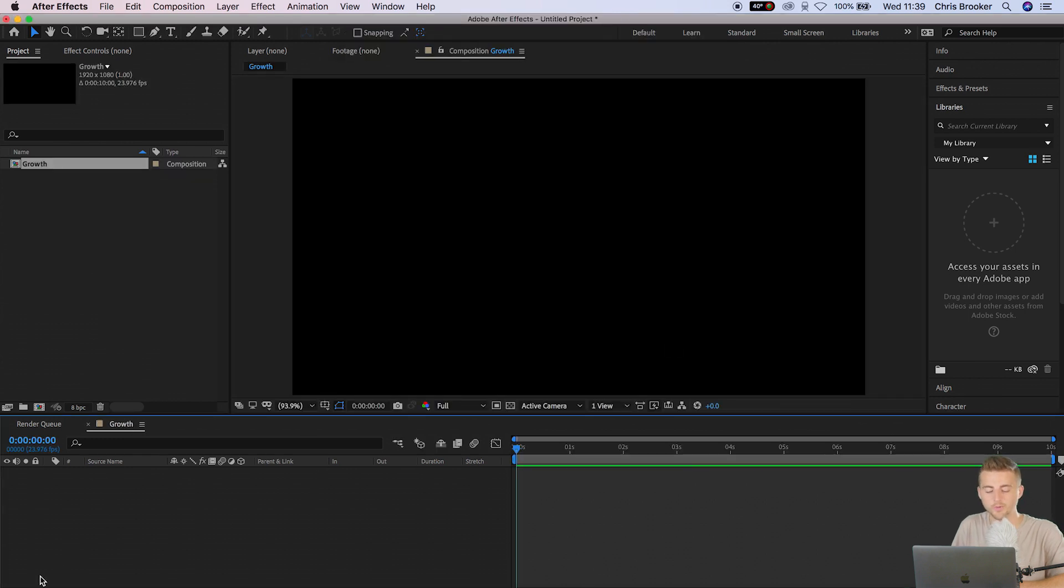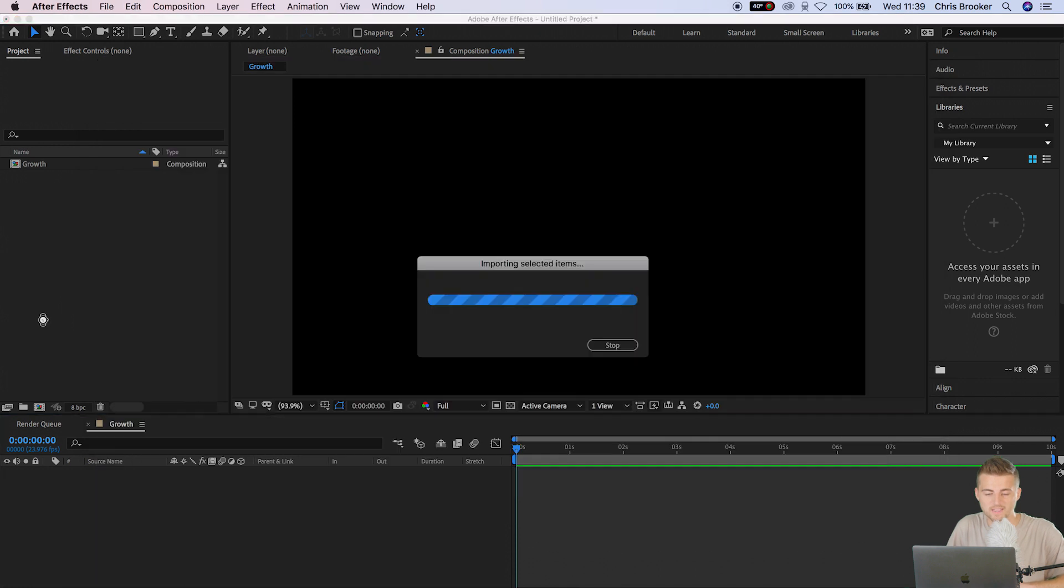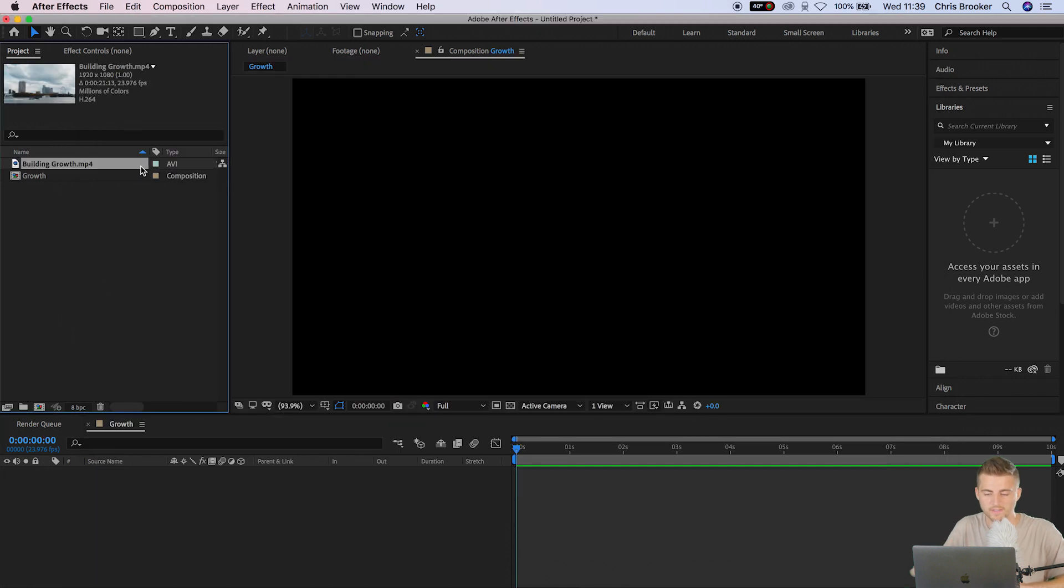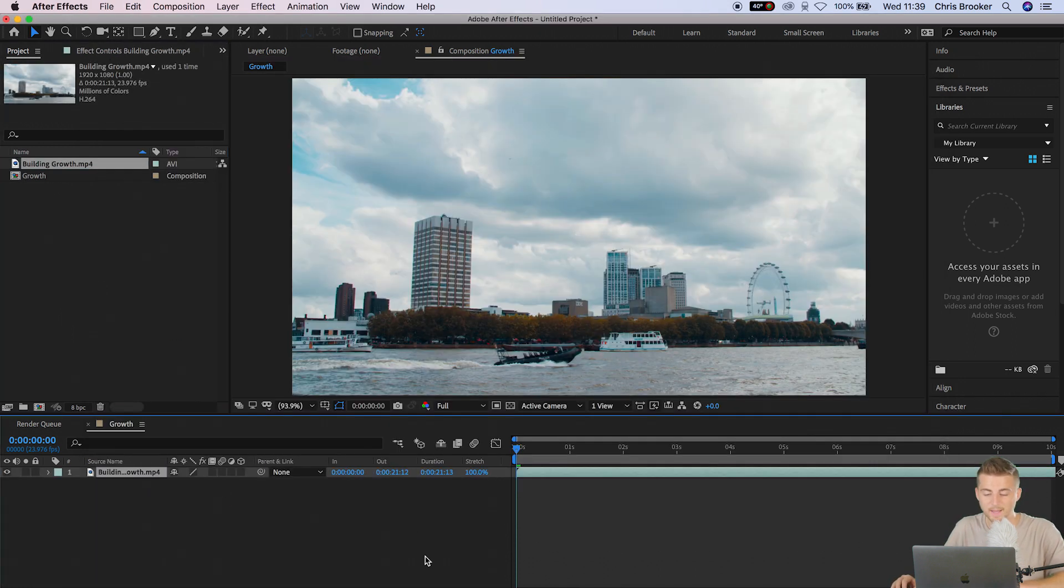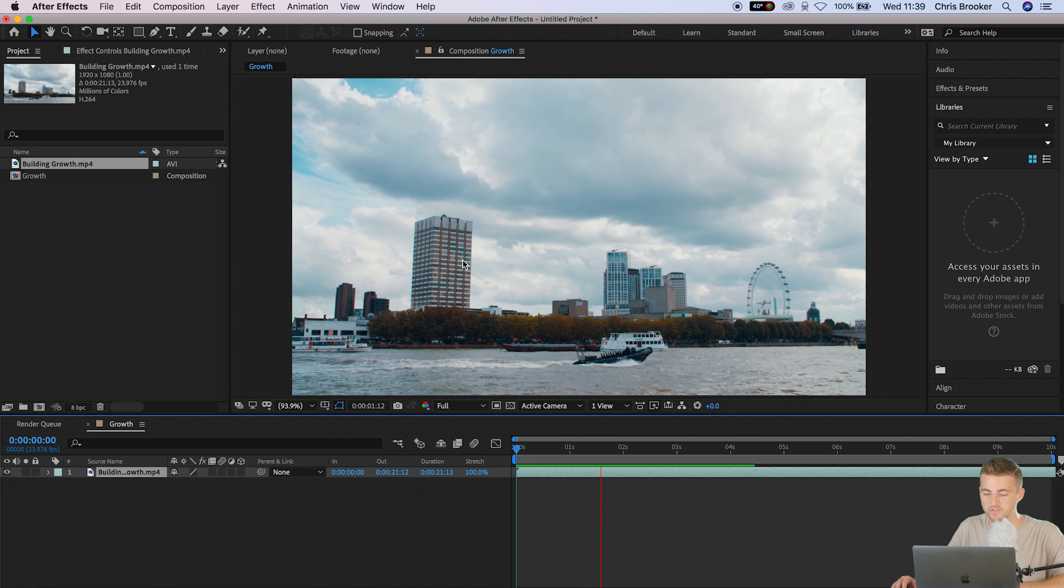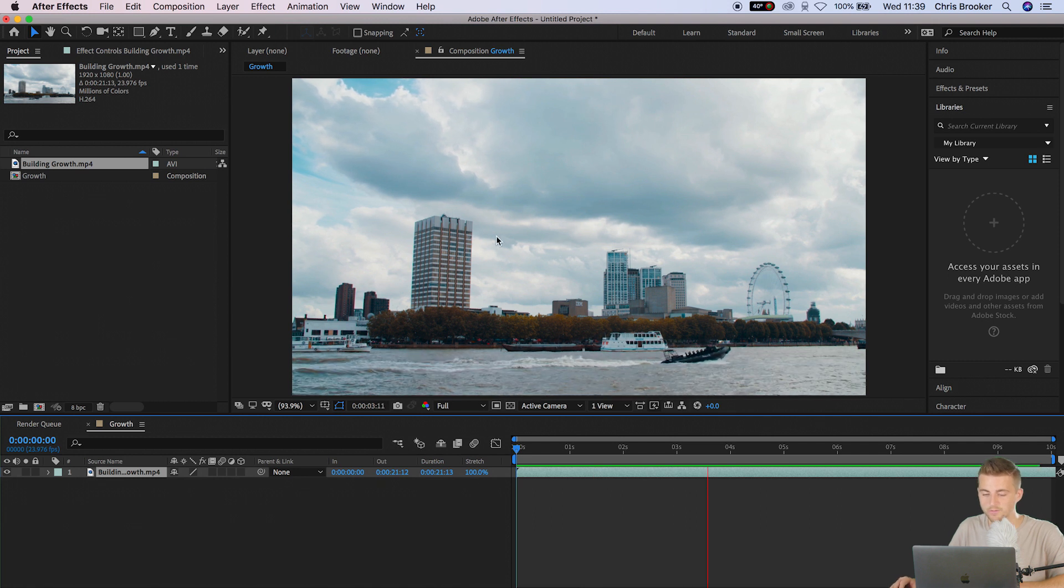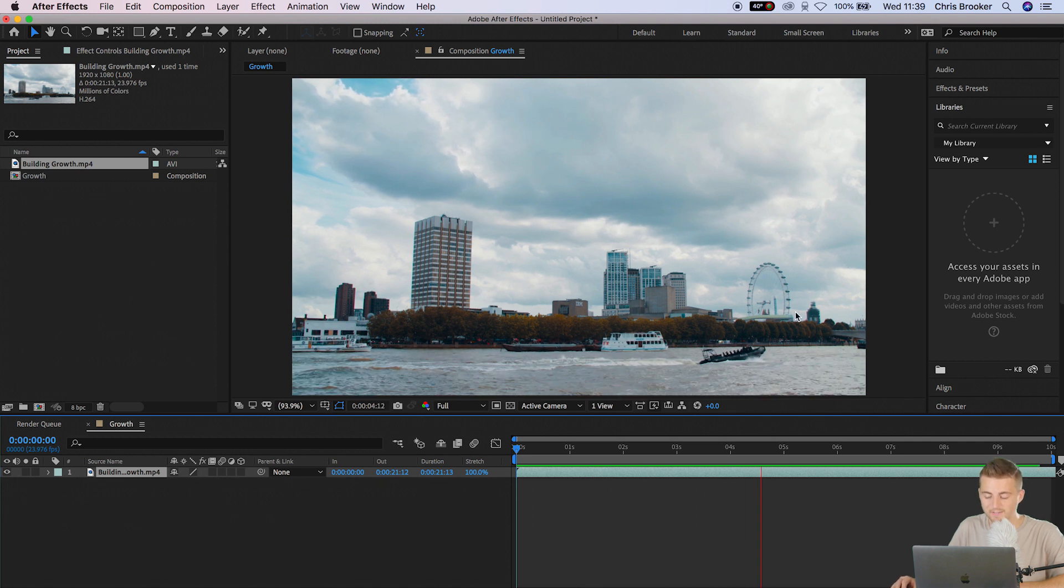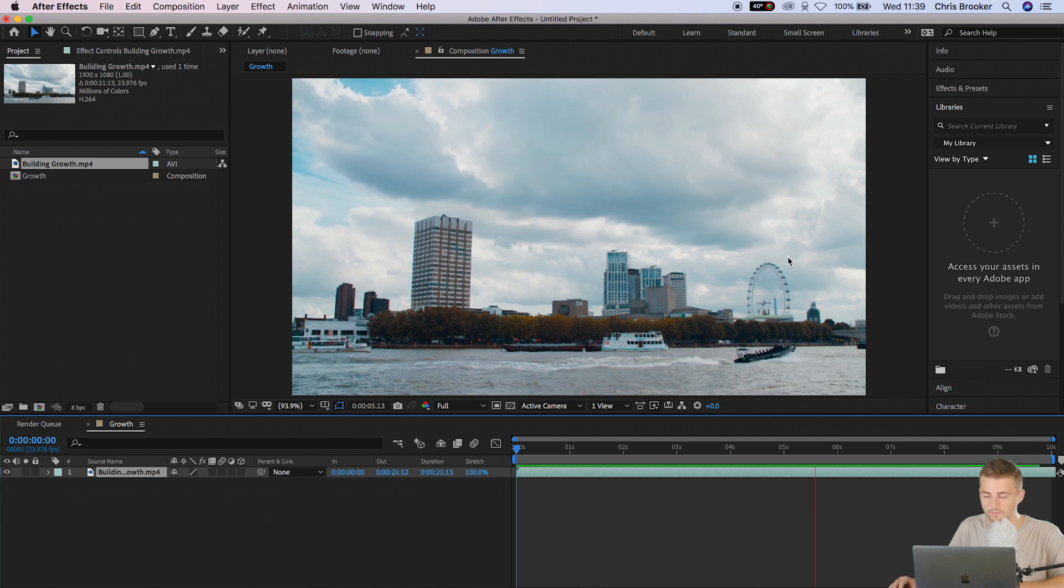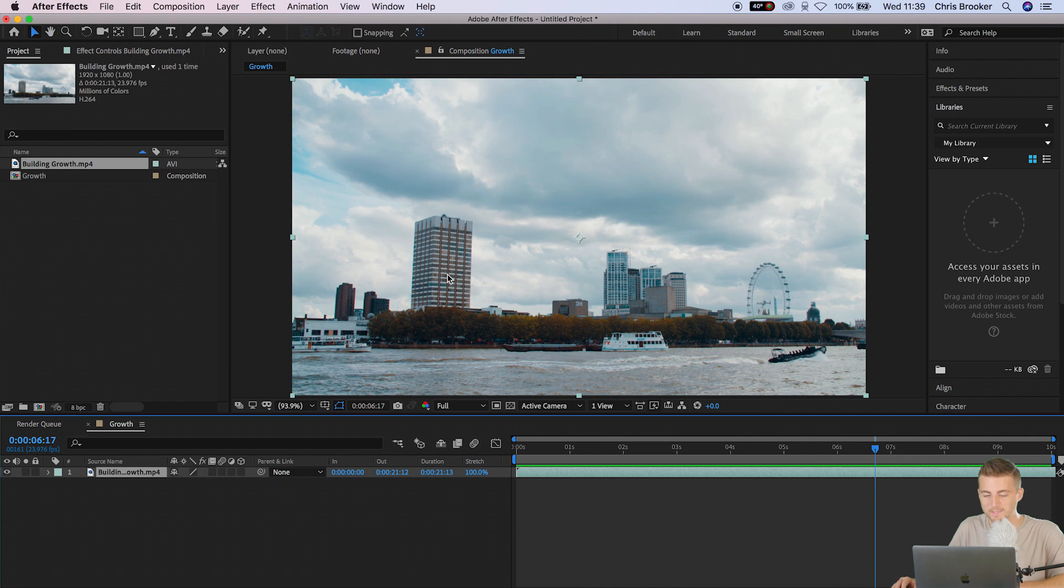We'll press OK, go into our finder and drag some footage into After Effects. Now as you can see in my example I have this static shot of the London skyline. We've got the old ITV building here, the London Eye, and this is the building that I want to work on.